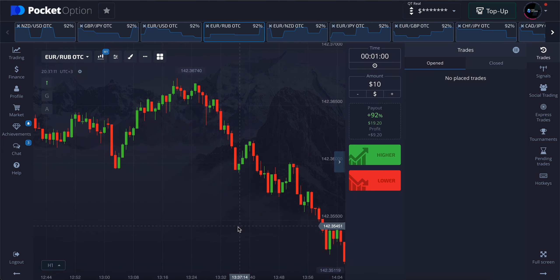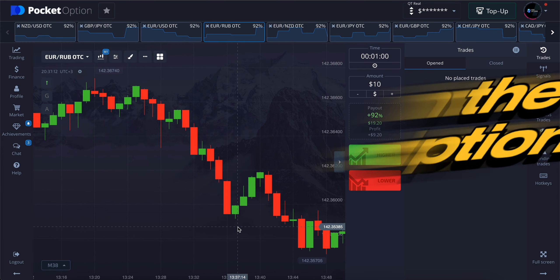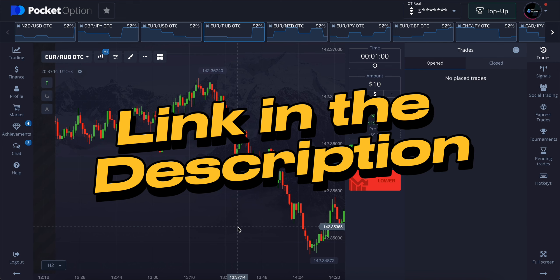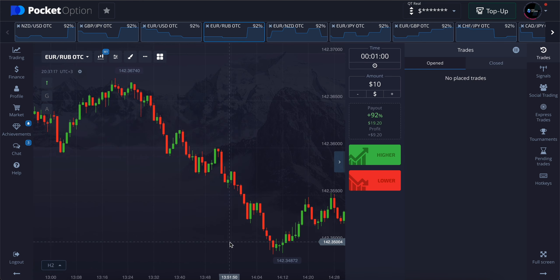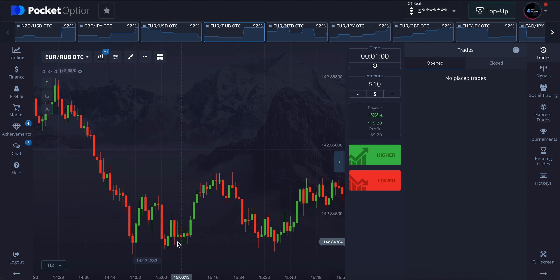If you want a Pocket Option demo account to trade in, sign up with my link down below in the description and get a $10,000 demo account. Without wasting any more time, let's get into it.